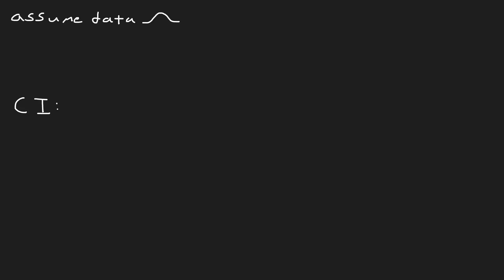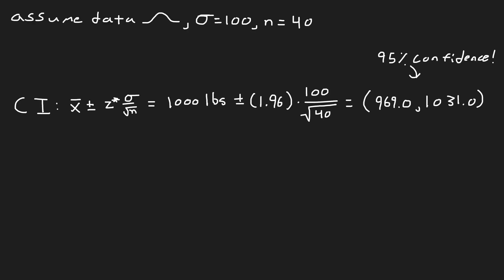So let's do our own math. Let's assume that our data is approximately normally distributed, the population standard deviation is 100, and we'll test on 40 elevators. We can then find a 95% confidence interval. So plugging this all in, we get the interval of 969 and 1031 with a 95% confidence.